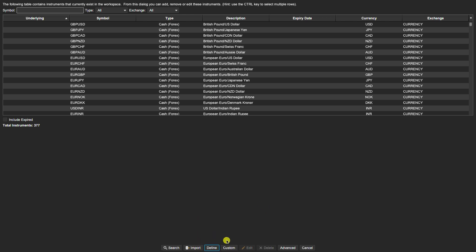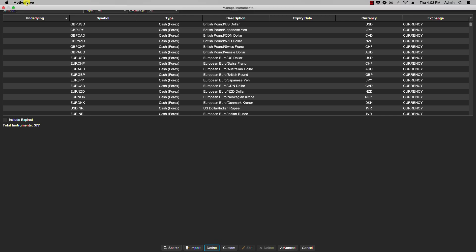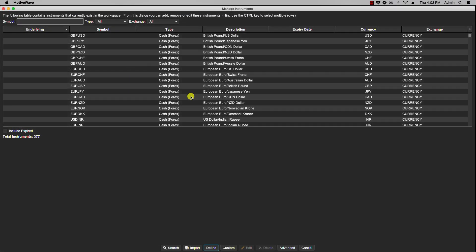With define instruments, what happens sometimes is when MotiveWave connects to a broker, a list of symbols are transmitted down to MotiveWave. With some brokers it's not a complete list, but it does not mean that they do not provide data for that symbol. In that case you can define the instrument and then pull the data.